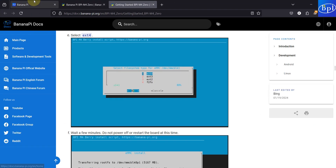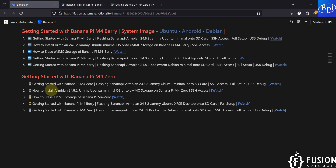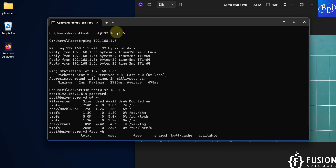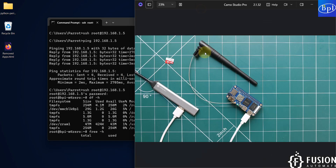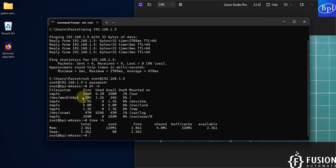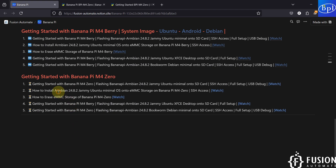The entire board is running on eMMC storage without any SD card, so our agenda for this video is done — how to install the Armbian 24.8.2 Jammy Ubuntu minimal operating system onto the eMMC storage of Banana Pi M40, and then how to take SSH access. Once connected to Wi-Fi, use the SSH command to take control of the terminal. Using df -h you can see 1.2 GB used out of 29 GB, with 26 GB available.